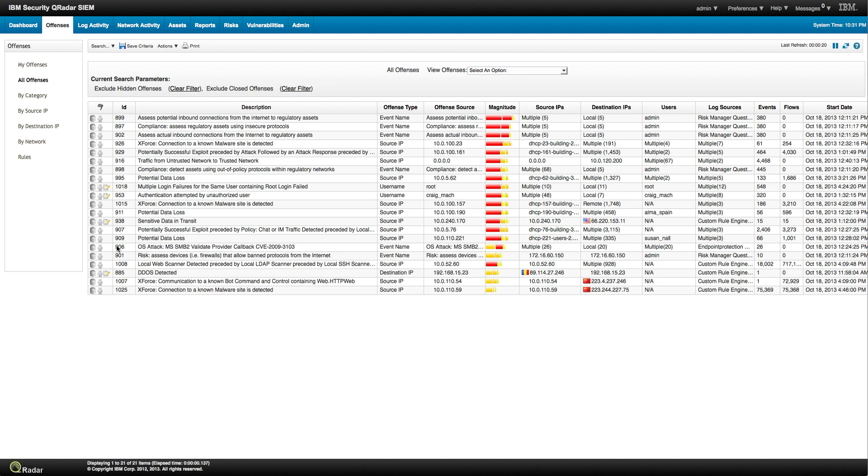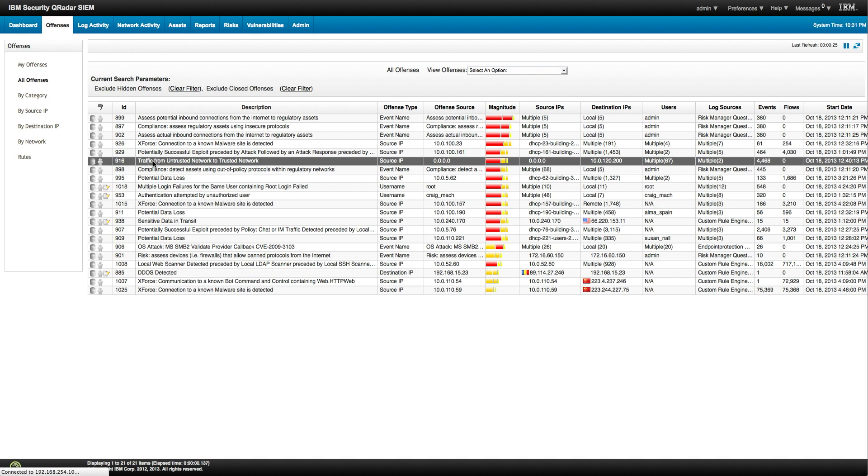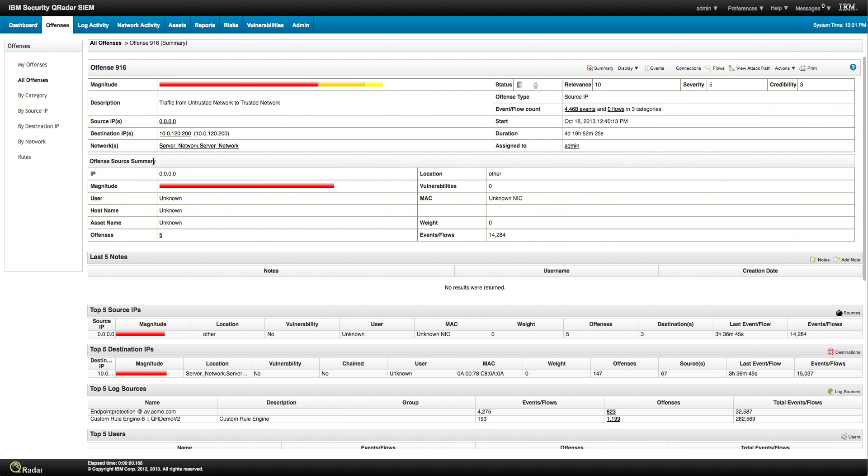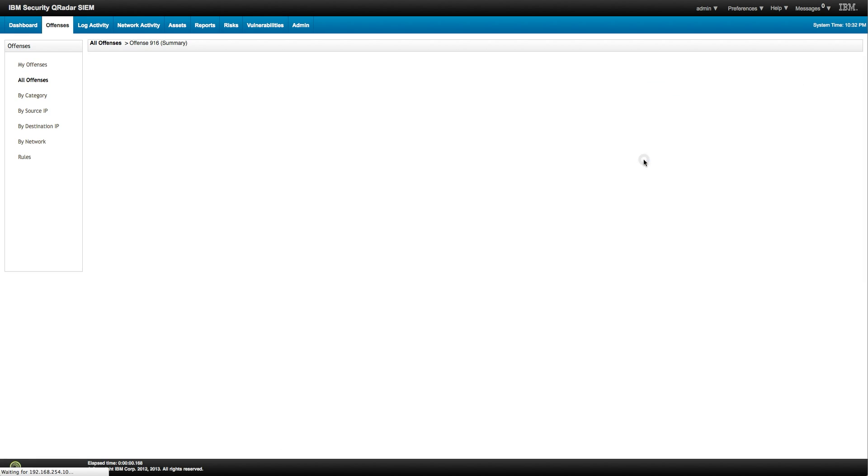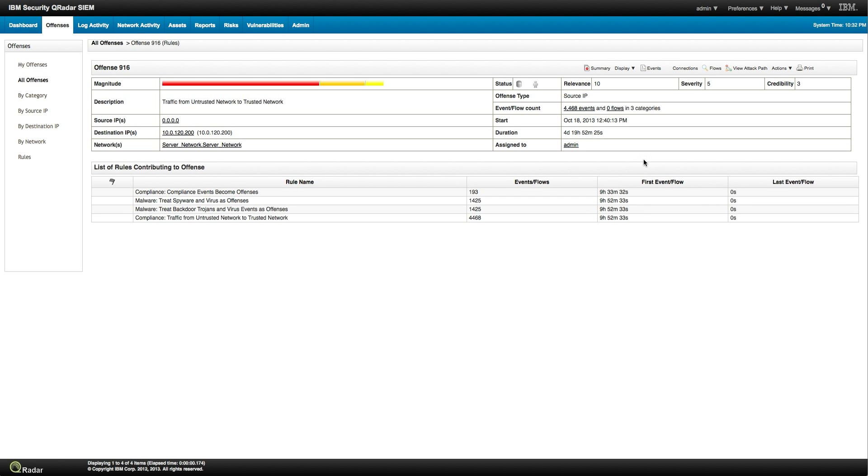Let's keep seeing how easy and intuitive QRadar is to use. Let's look at this offense, for example 916, traffic from untrusted network to trusted network. As we have been saying before, you display the rules, all rules that fire onto this.